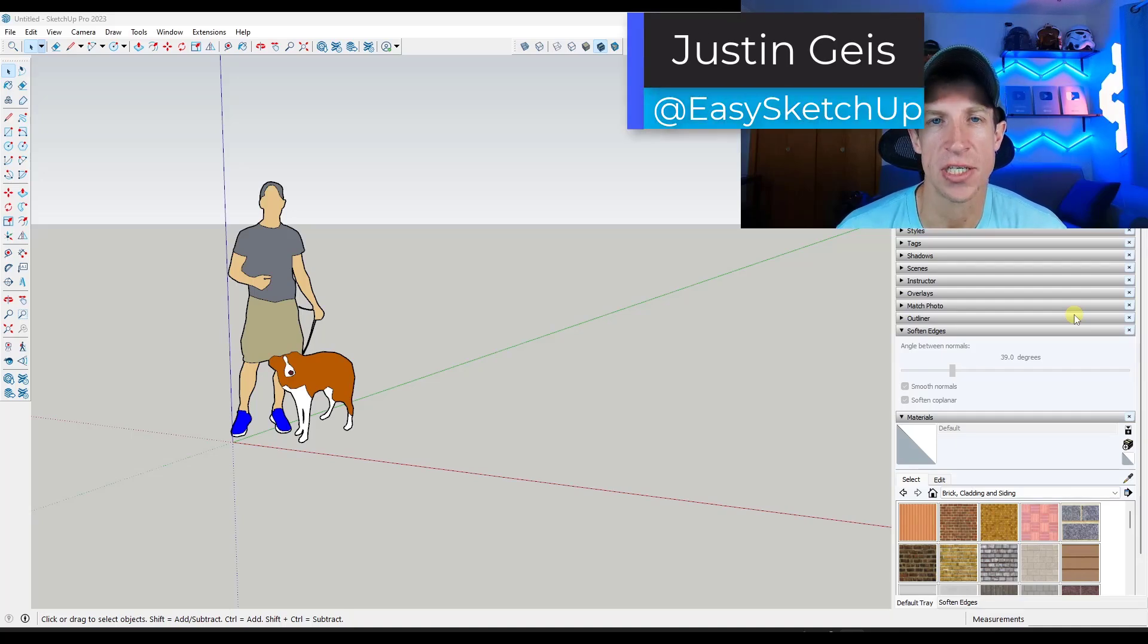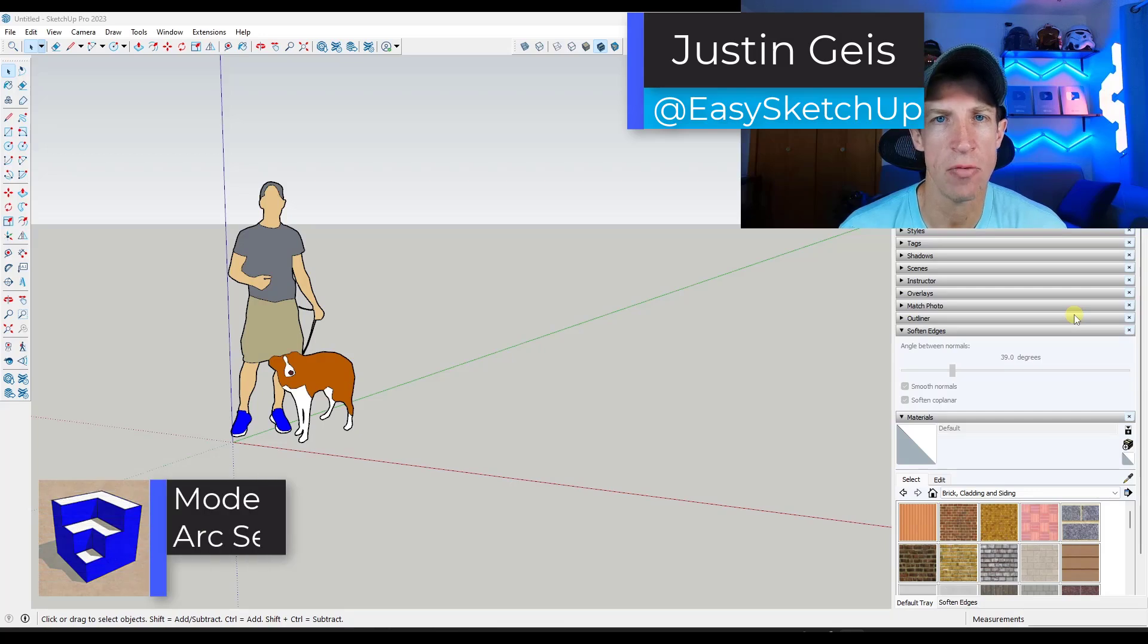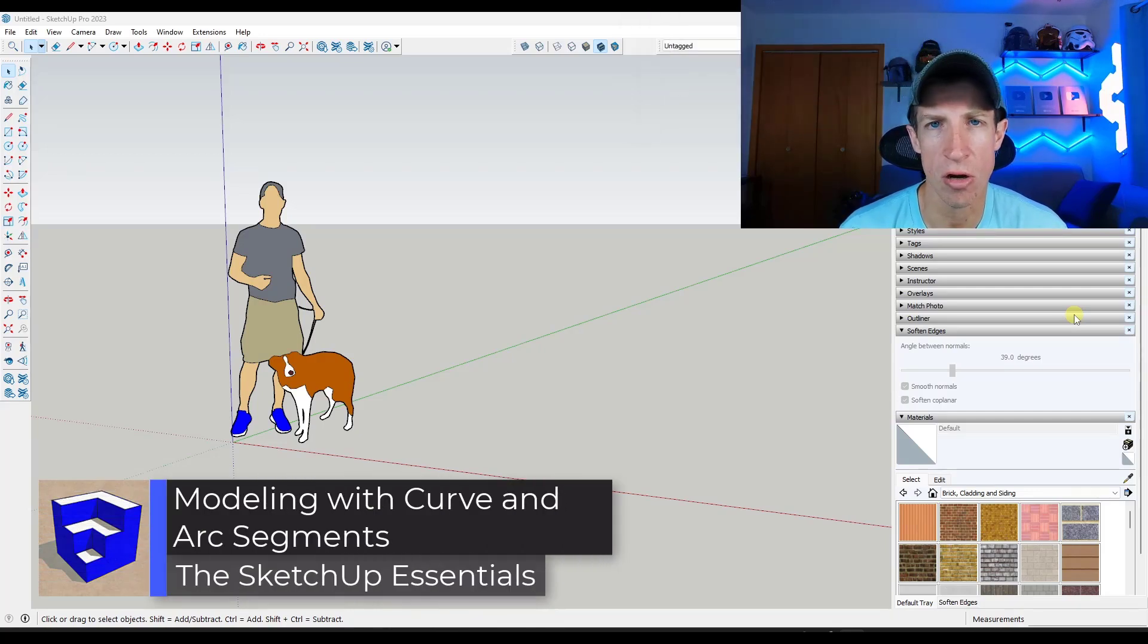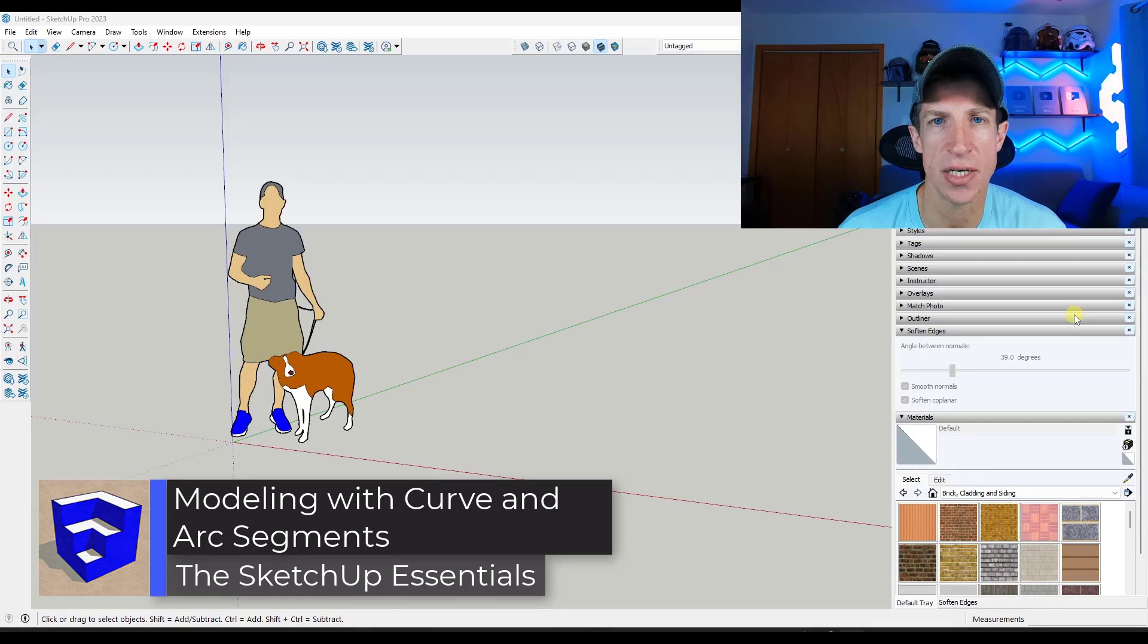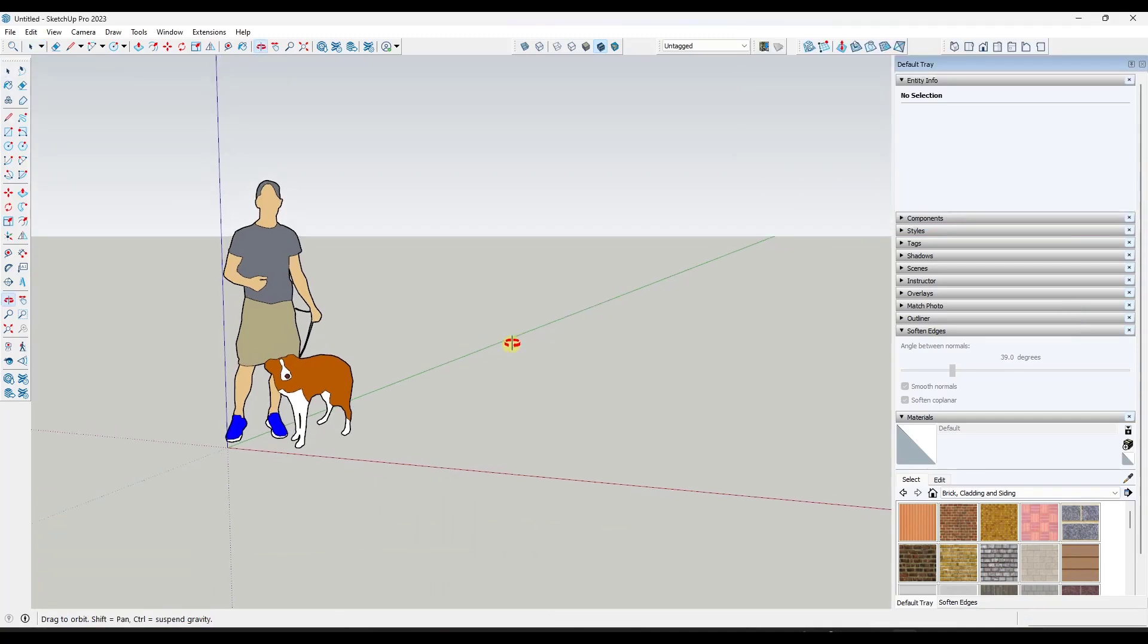What's up guys, Justin here with the SketchUp Essentials.com. So in today's video, we're going to talk about how we can use arcs and curves as guide points for modeling in SketchUp. Let's go ahead and just jump into it.